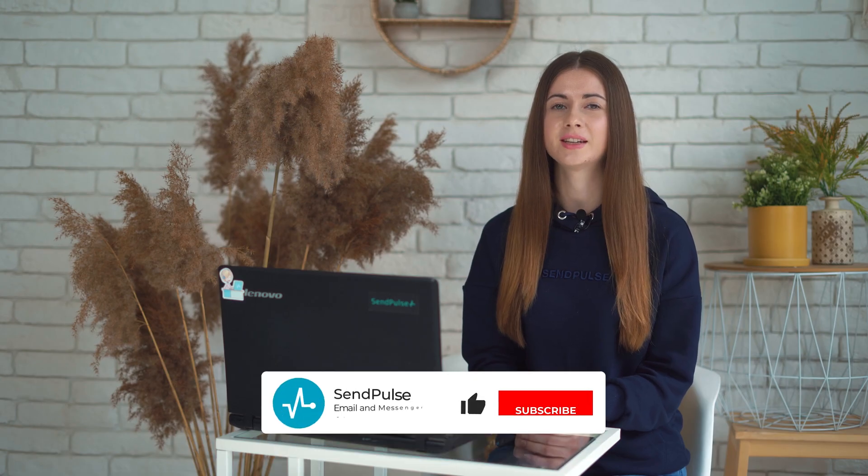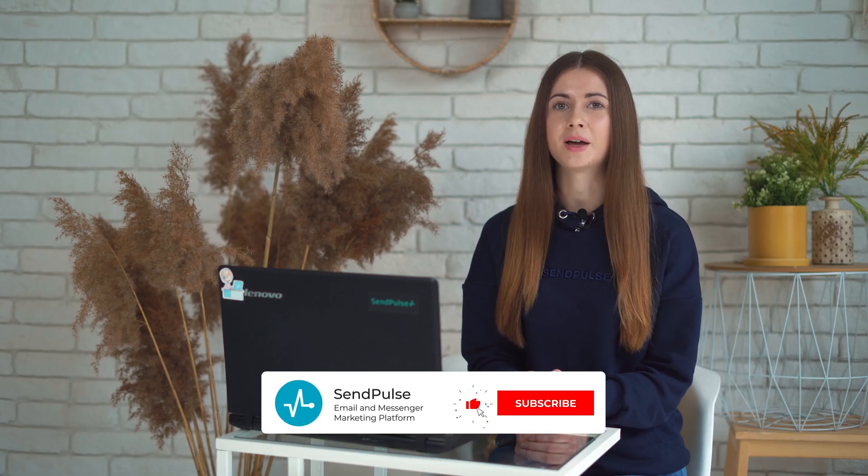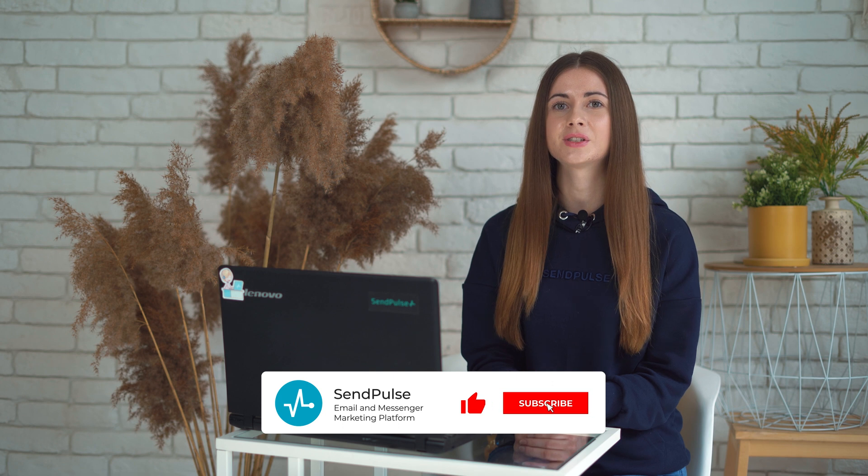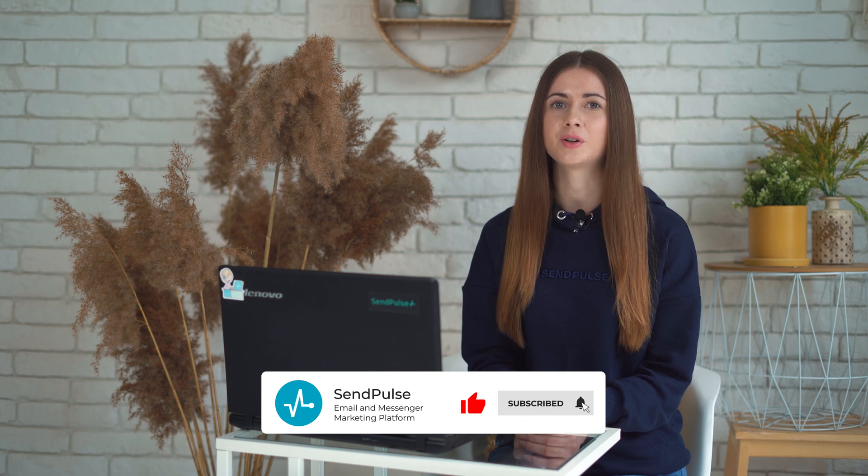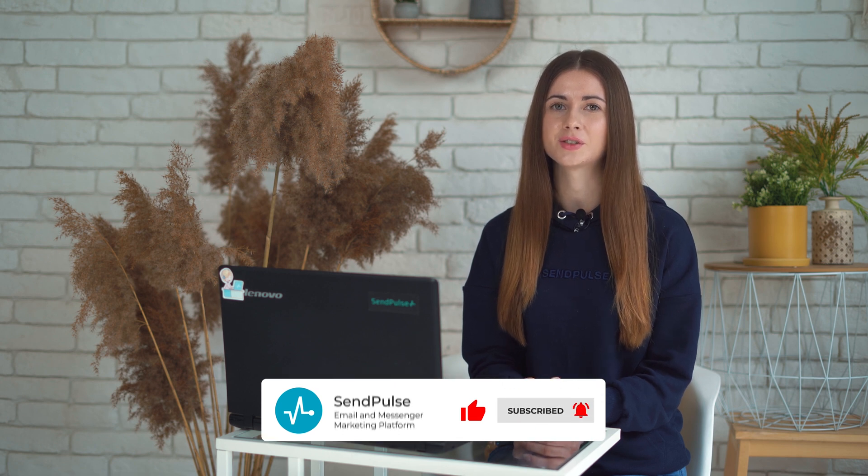But before we dive in, I encourage you to subscribe to our channel, press the bell button to stay notified about our new videos.